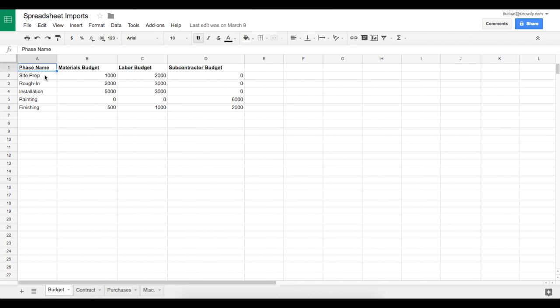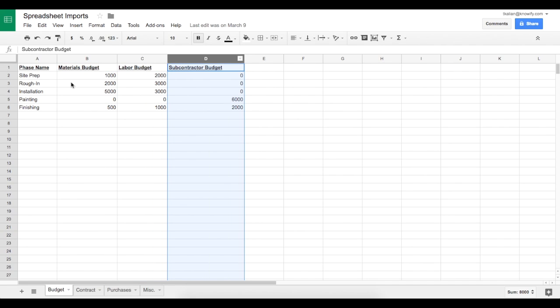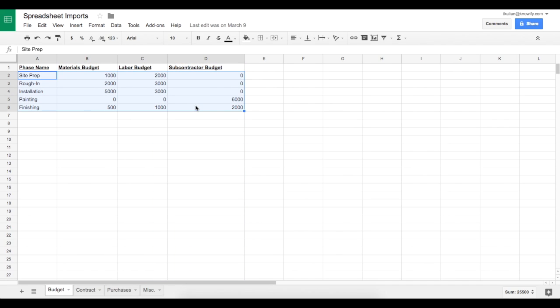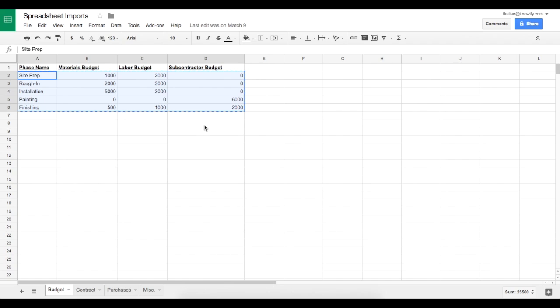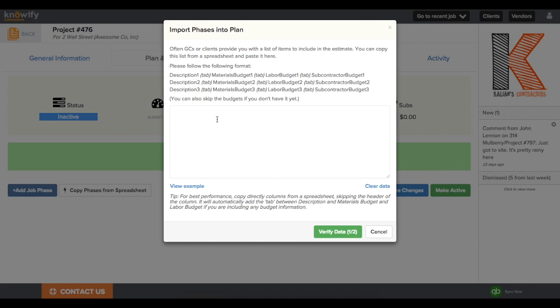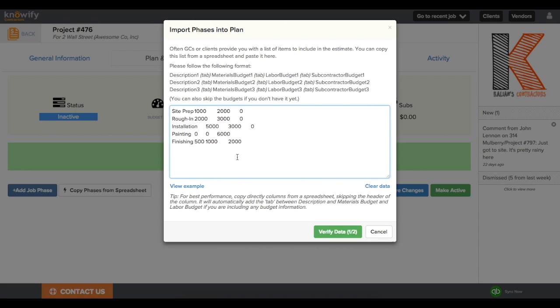I've laid out some phases here, for example. I generated headers to these columns just to name what we're importing, but you'll just want to copy the final values that you're going to be putting in. Go ahead and copy these, and you can paste them directly into the box, and they'll automatically be formatted correctly from the spreadsheet.